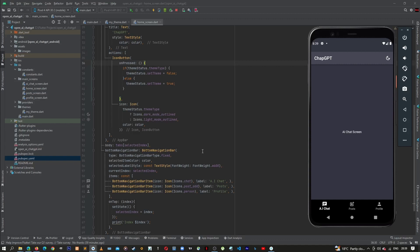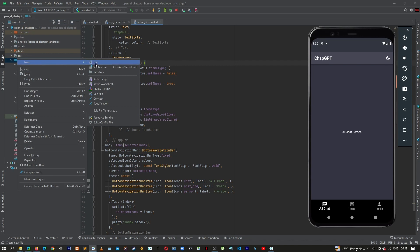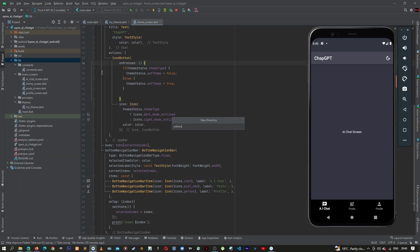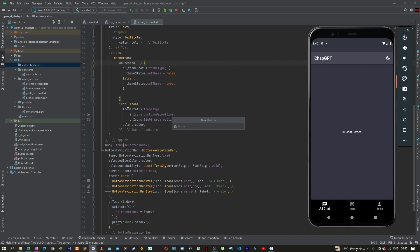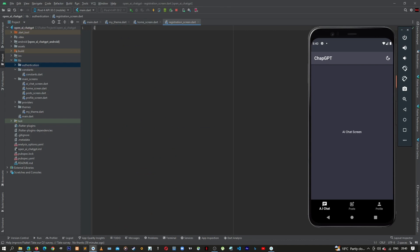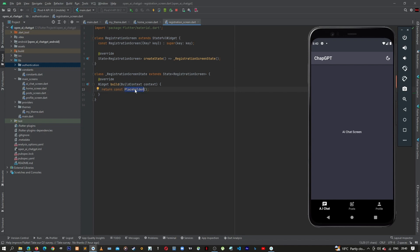Now that we've added our assets and packages, let's start creating our UI for registration. We come back to our lib, right-click and create a new directory for authentication. Then right-click and create a new file — let's call it registration screen. Let's import the material package and create a StatefulWidget named RegistrationScreen.